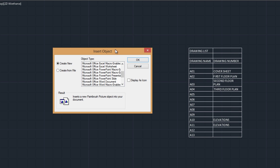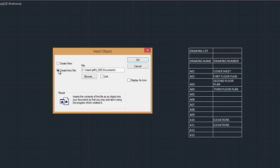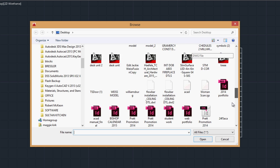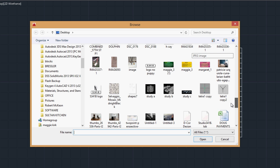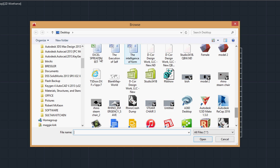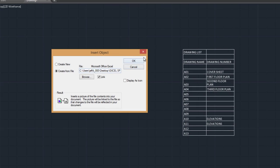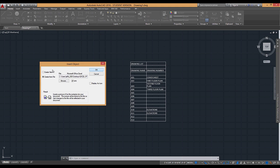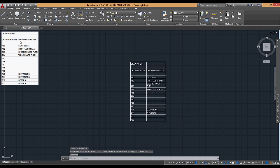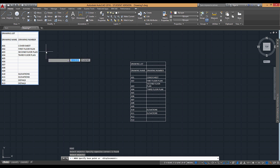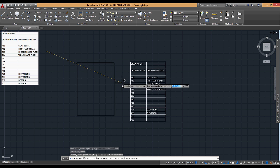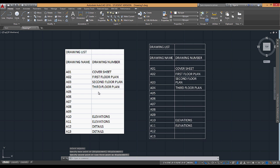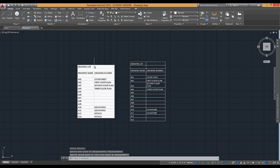So to bring in this Excel spreadsheet, I'm going to create it from a file. You can create it new, but typically I like to work with something that's existing because then I can select the link button. I'm going to browse to find my Excel spreadsheet on my desktop, link it, and hit OK. What shows up is essentially an image of that Excel spreadsheet.